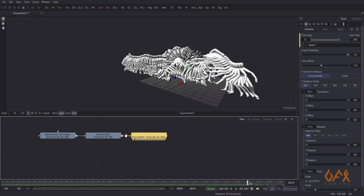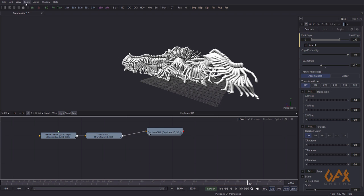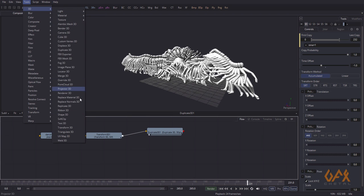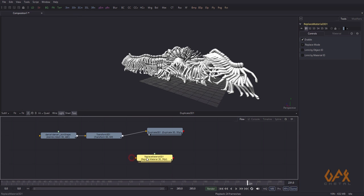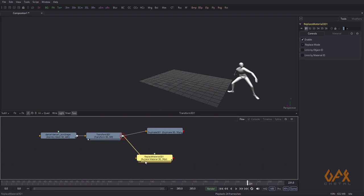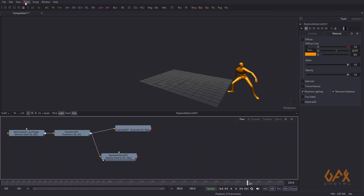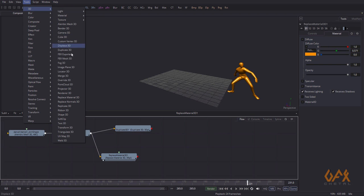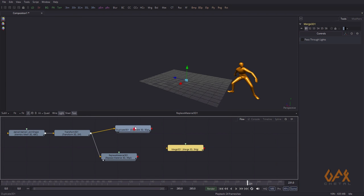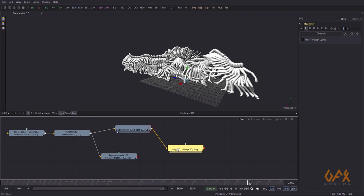To do that, I need a Replace Material 3D node. I create one branch from here and apply another material — for example, an orange color. Then I create a Merge 3D node and merge the two together.